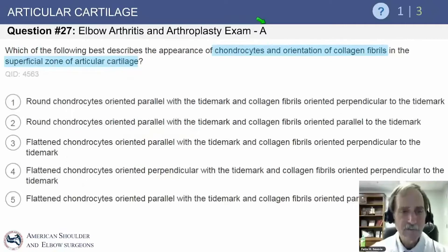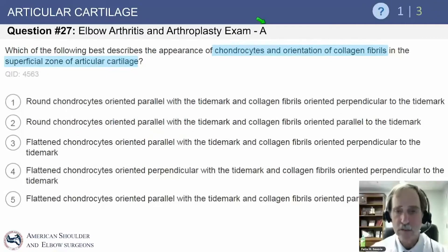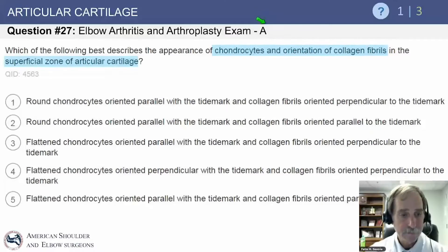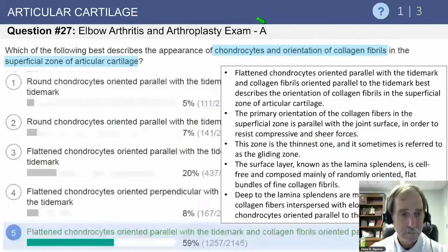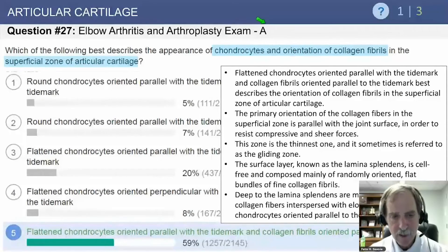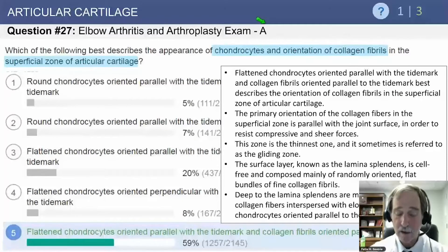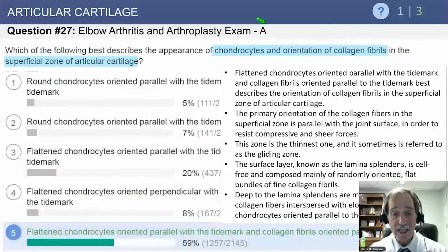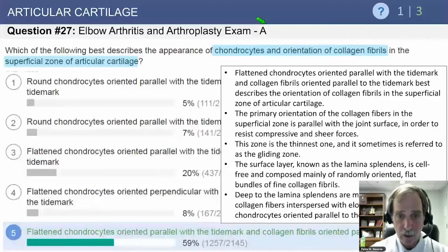Which of the following best describes the appearance of chondrocytes and the orientation of collagen fibrils in the superficial zone of articular cartilage? The answer describes flattened chondrocytes oriented parallel to the tide mark, and collagen fibrils also oriented parallel to the tide mark.